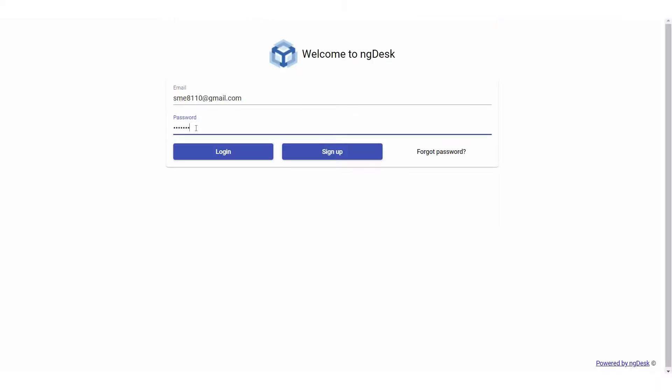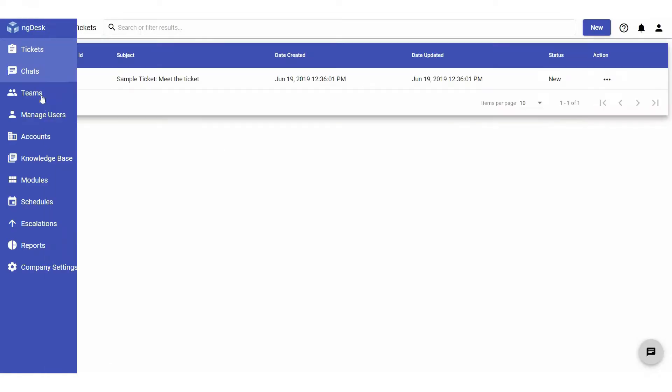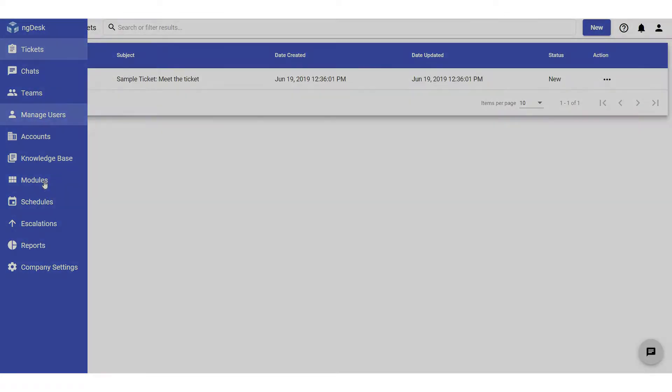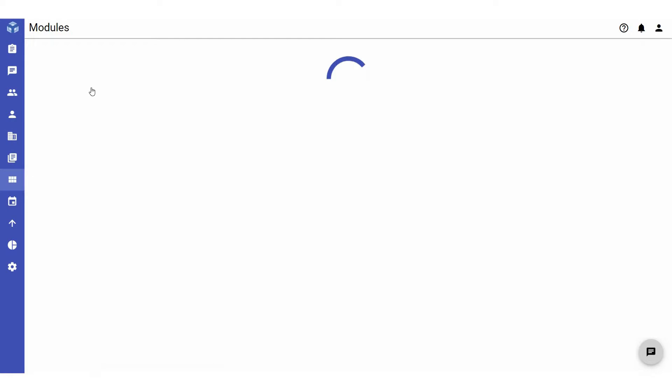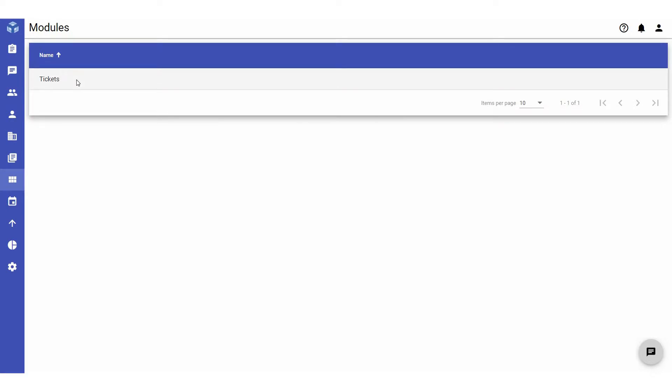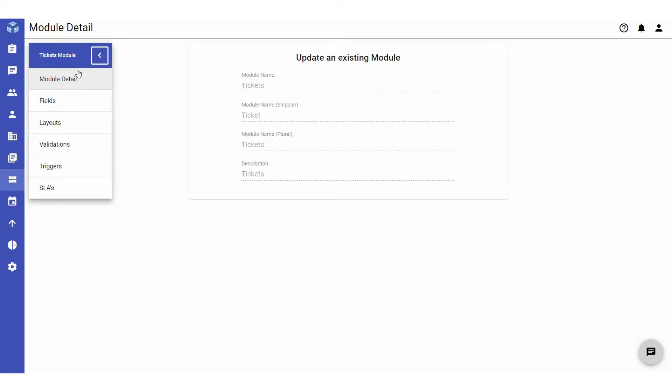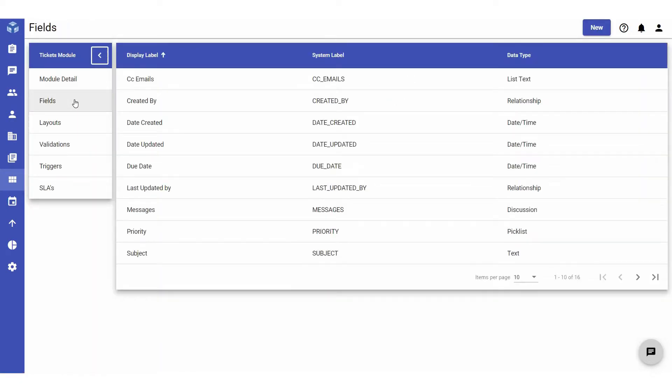After logging into your NG Desk account, navigate to and select modules from the sidebar. Select the tickets module and then fields. Here you can see all the fields that are in your tickets module.